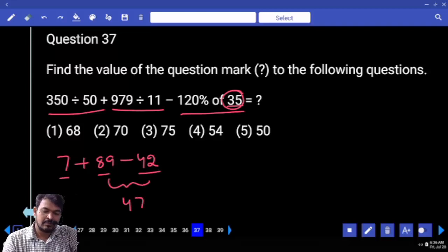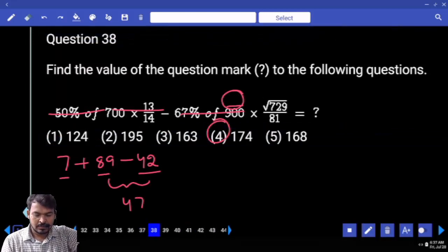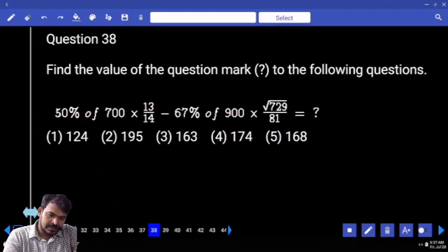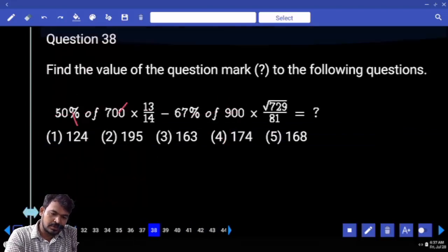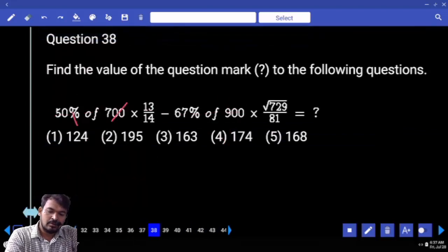And here 89 minus 42 is 47, plus 7 means it will be 54. Next, question number 38. First, percentage — two zeros get cancelled — 7 how many times? 14, 2 times.